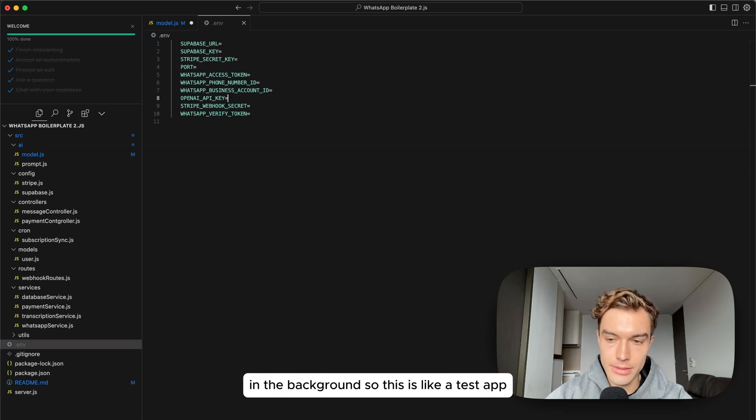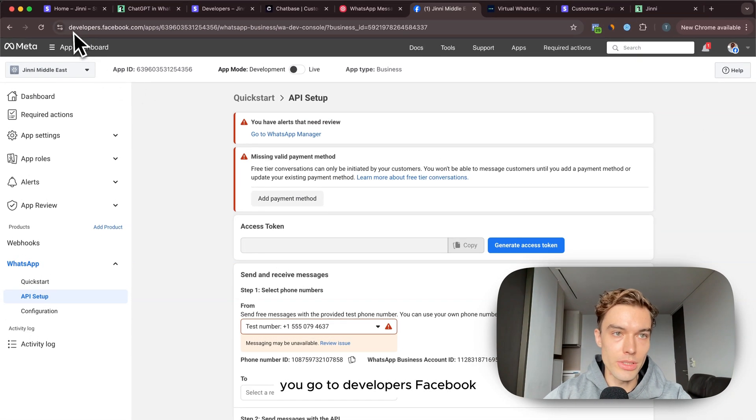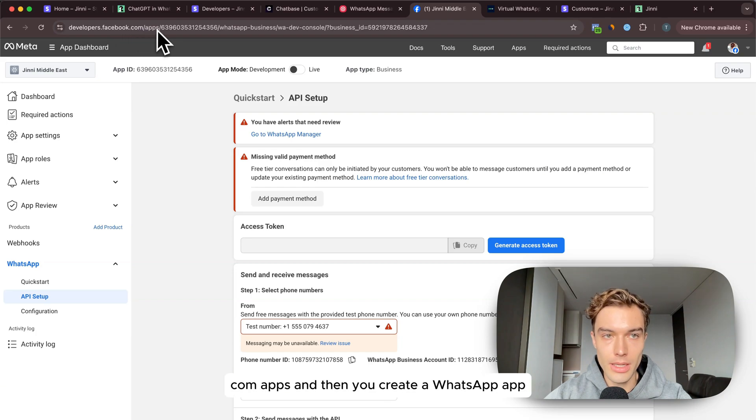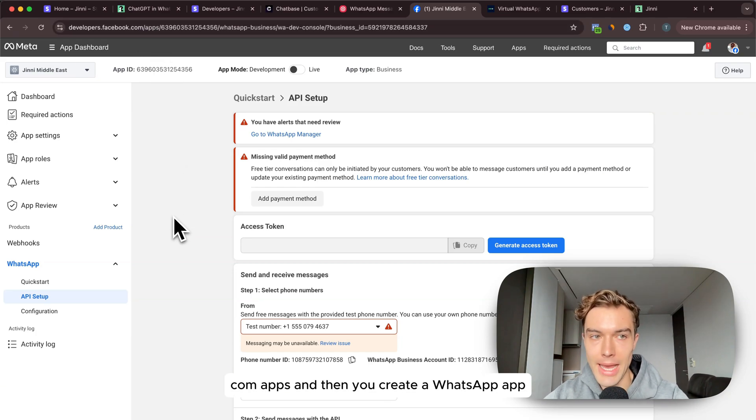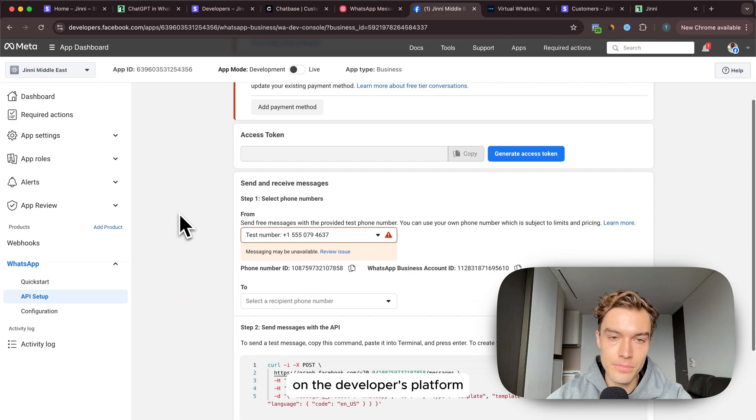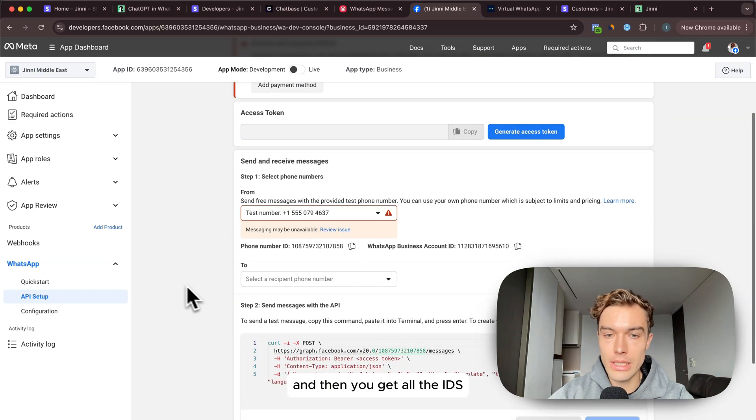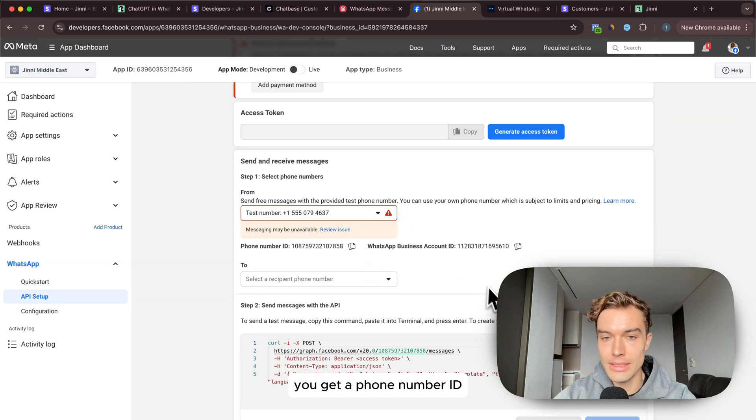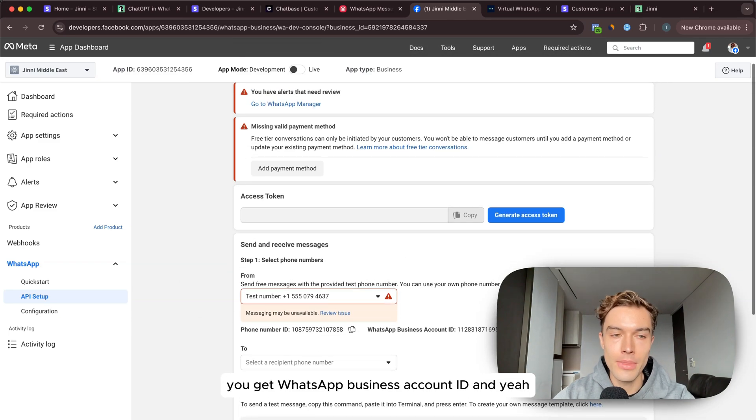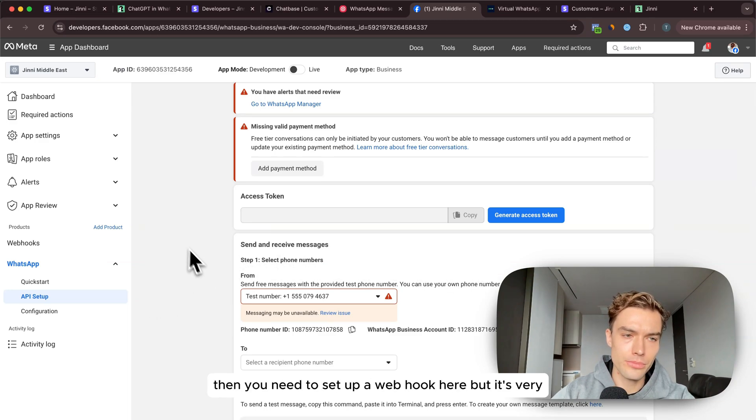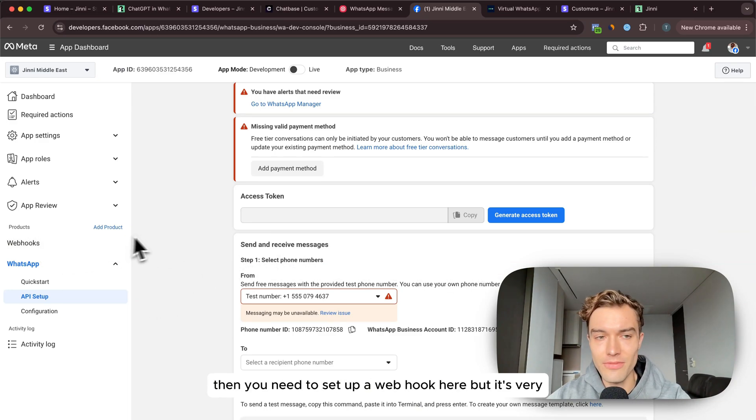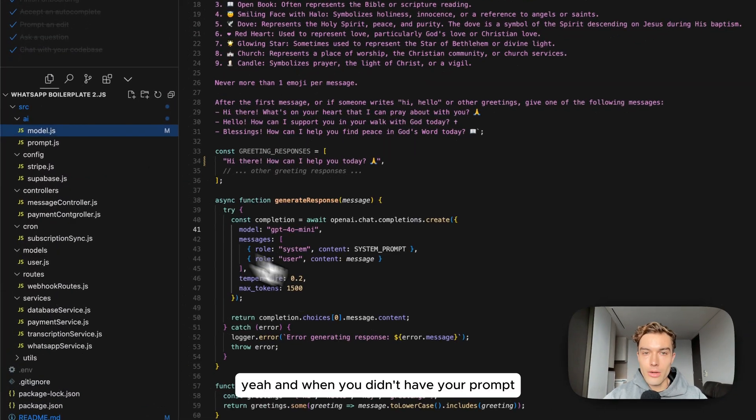For the WhatsApp one I can show you quickly how that looks like in the back end. This is like a test app. You go to developers.facebook.com/platform/apps and then you create a WhatsApp app on the developers platform. You add a phone number here that you acquired before and then you get all the IDs - you get phone number ID, you get WhatsApp business account ID.